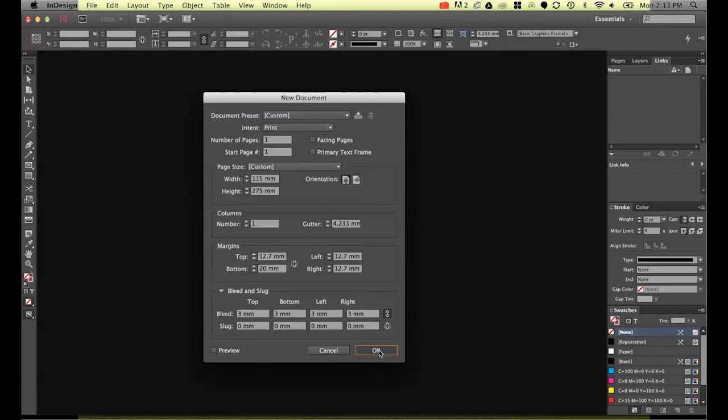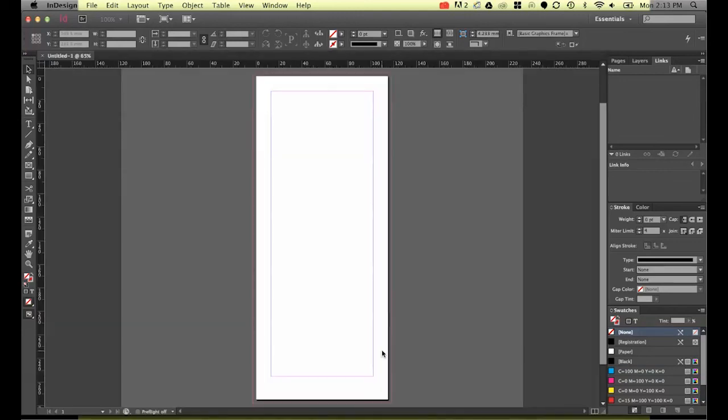All right let's click okay. We should have our nice document ready to go. The white all the way to the white is the actual page itself. See this bleed here.